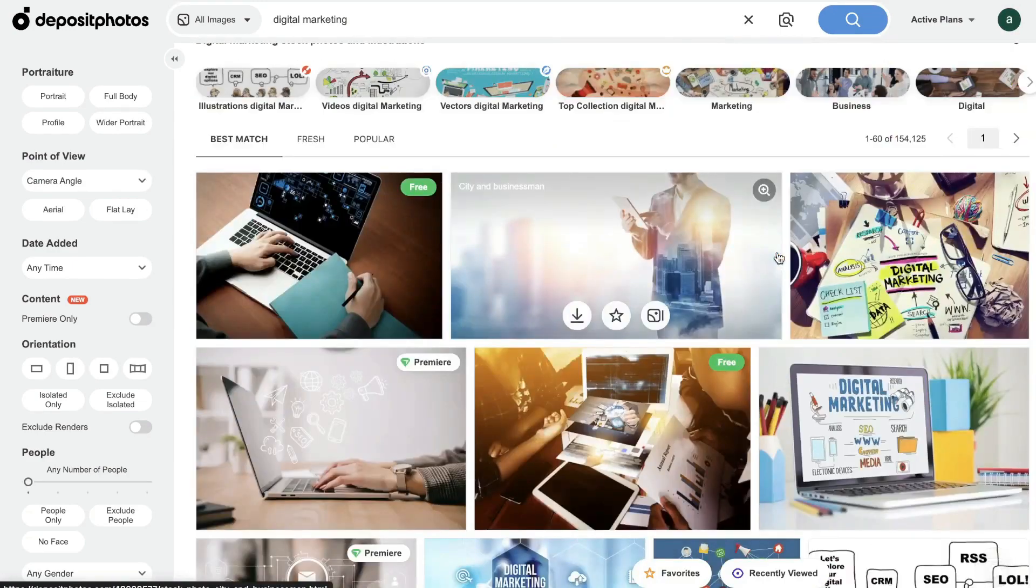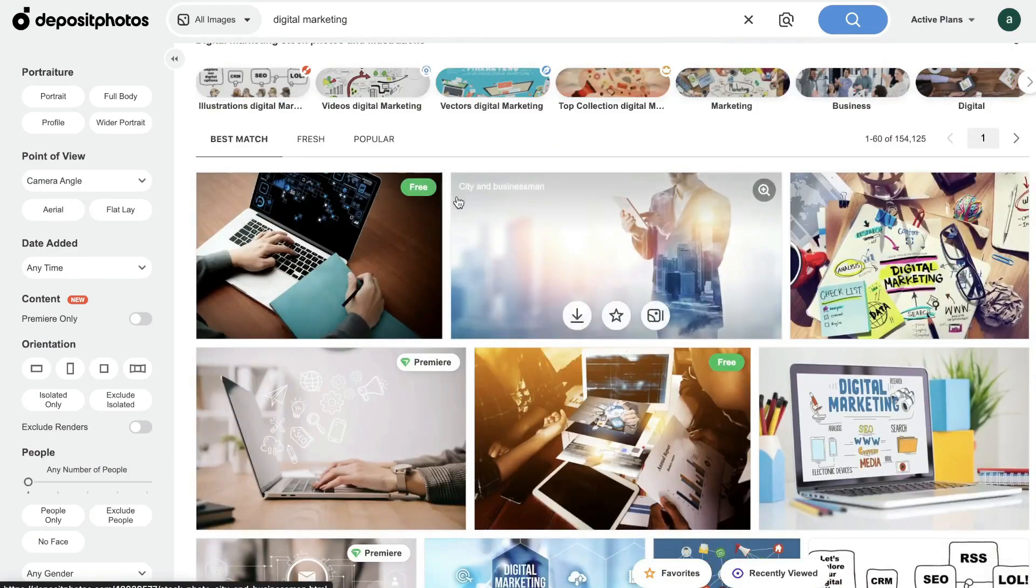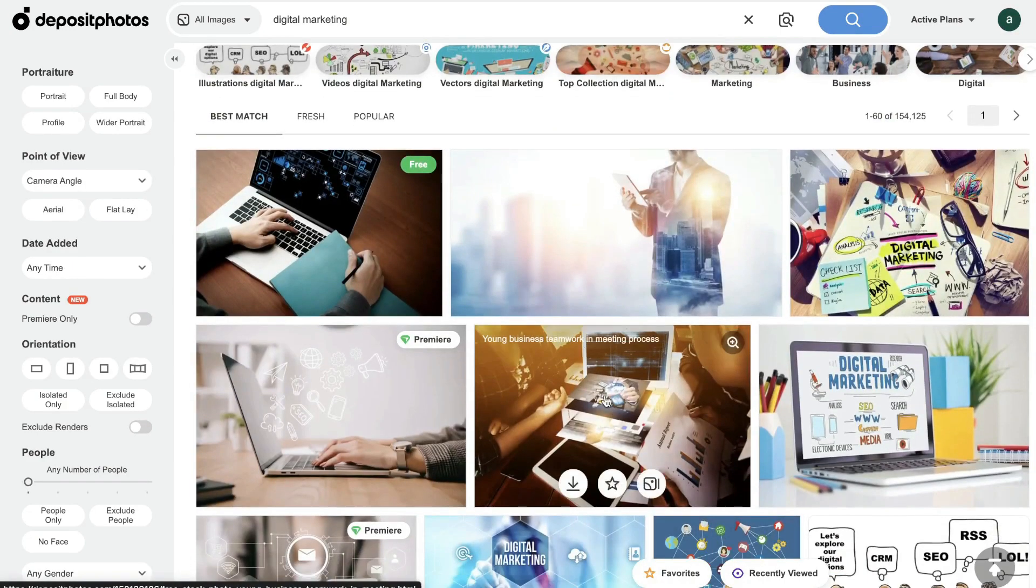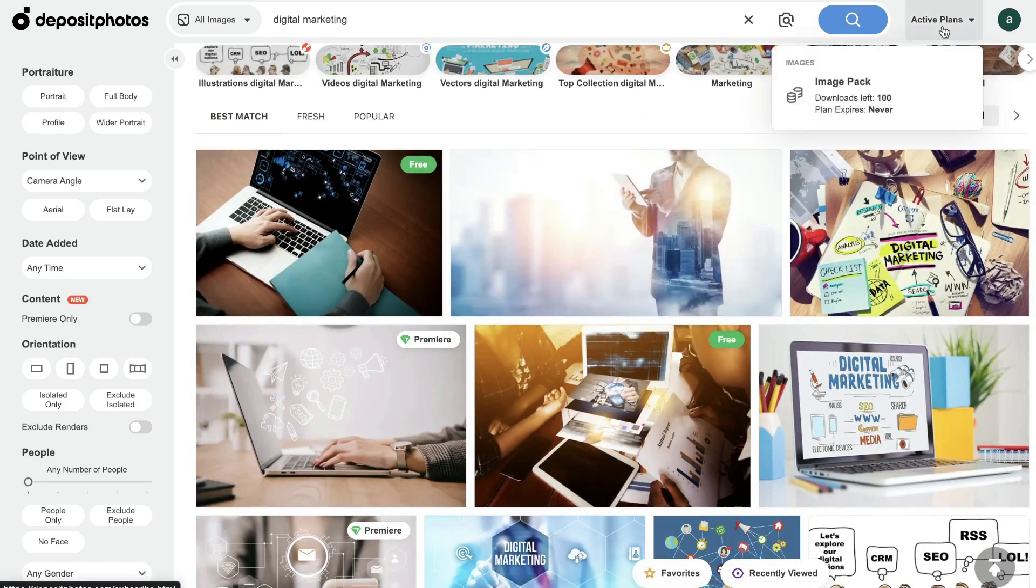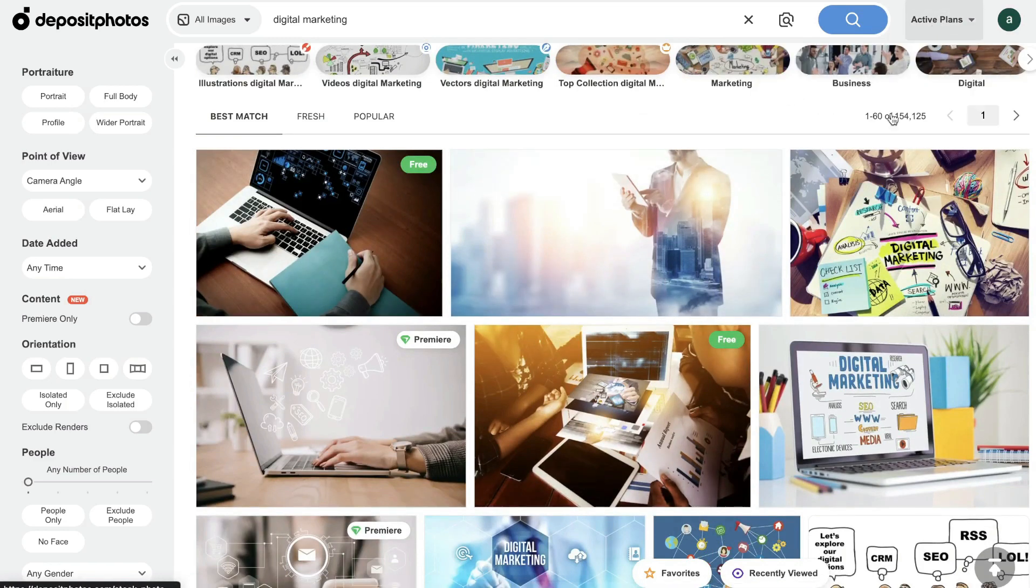And the cool thing is they've recently added a free section of images. So you can actually download those images for free and it wouldn't affect the amount of downloads which you have remaining.